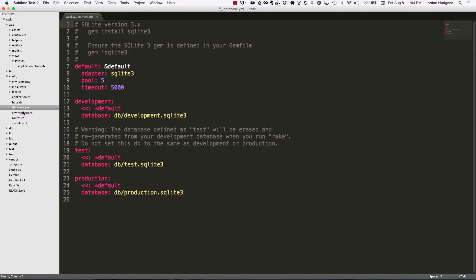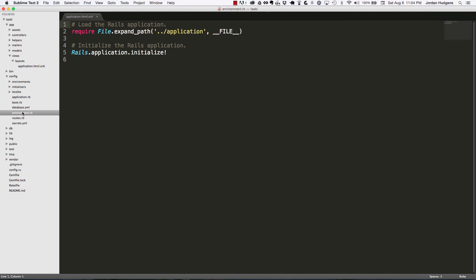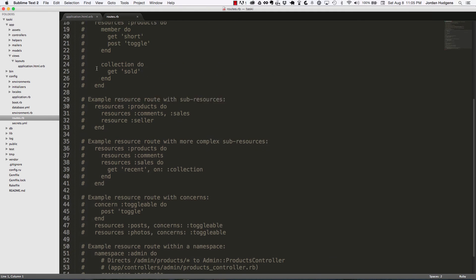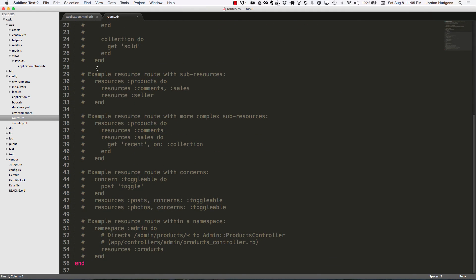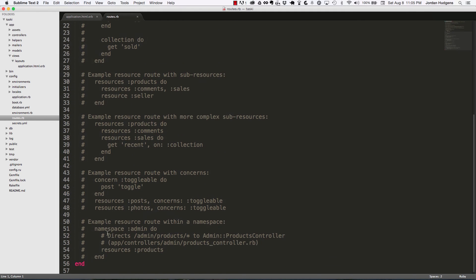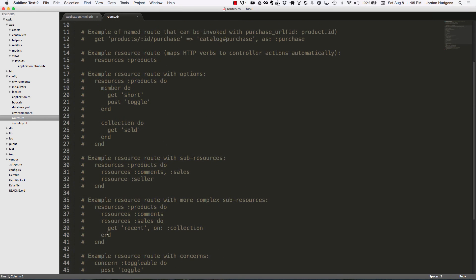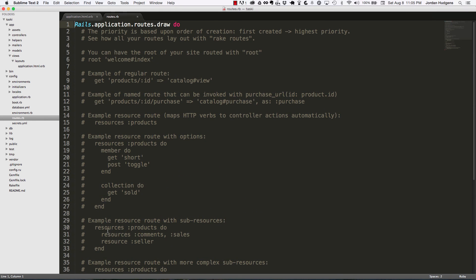Then you have some other things like environment which you won't play with too much, and then routes which is one you will get into a lot. You can see they have a lot of commented out code here to give you some examples for some things you can do, and as we build out this application you will find that we will be using this a lot.